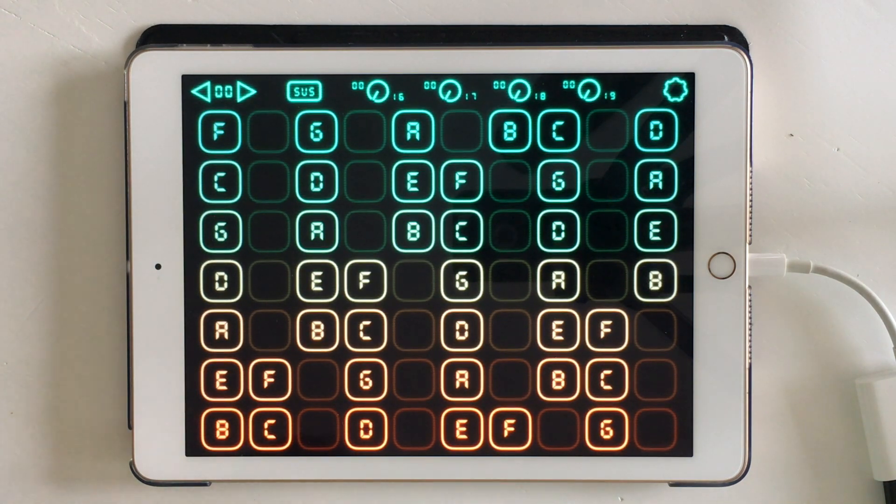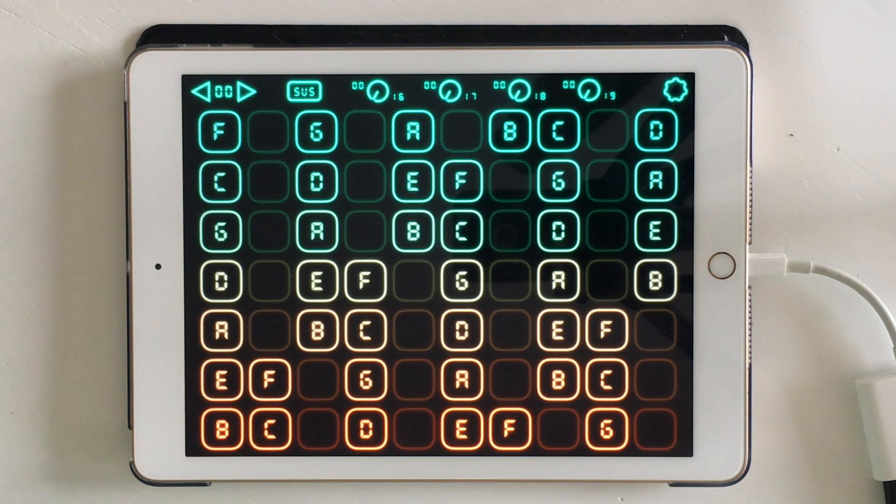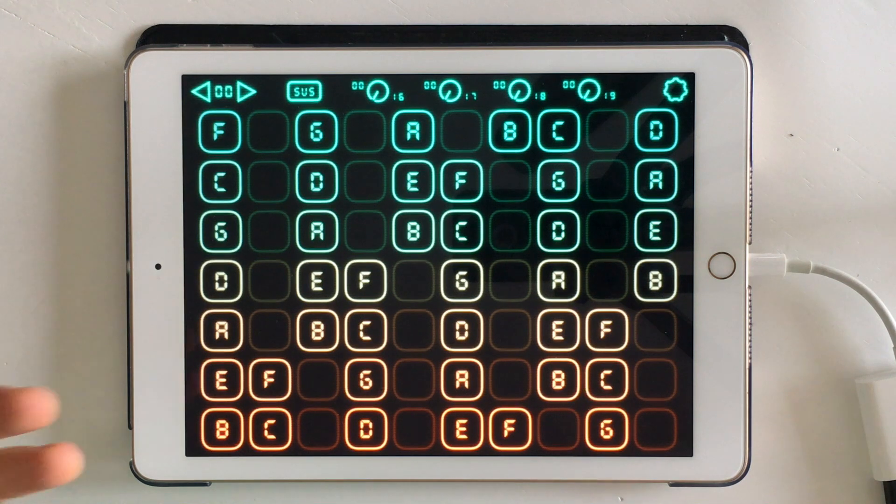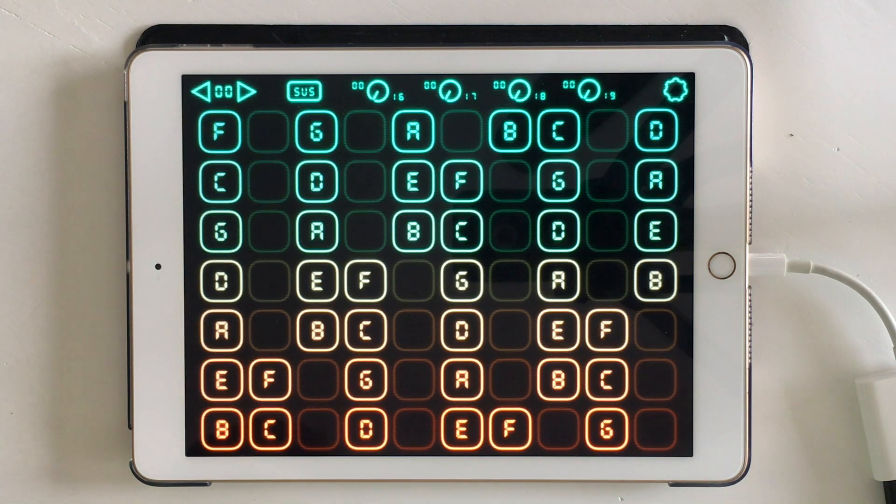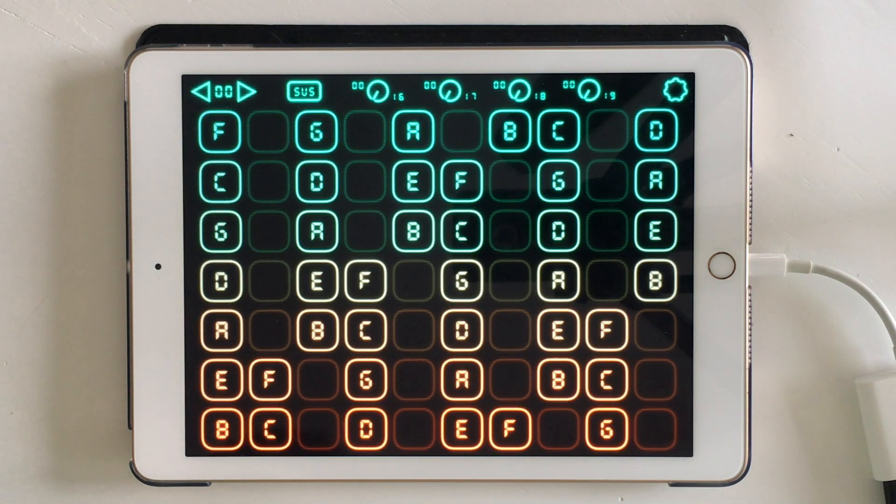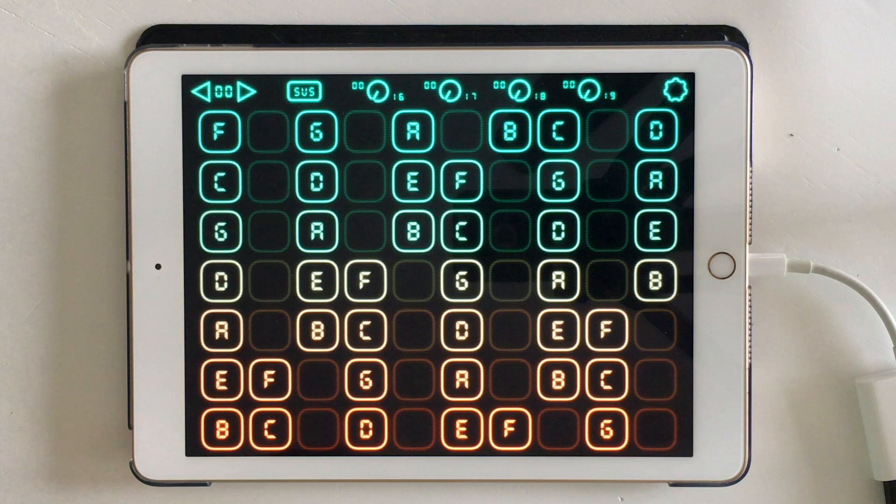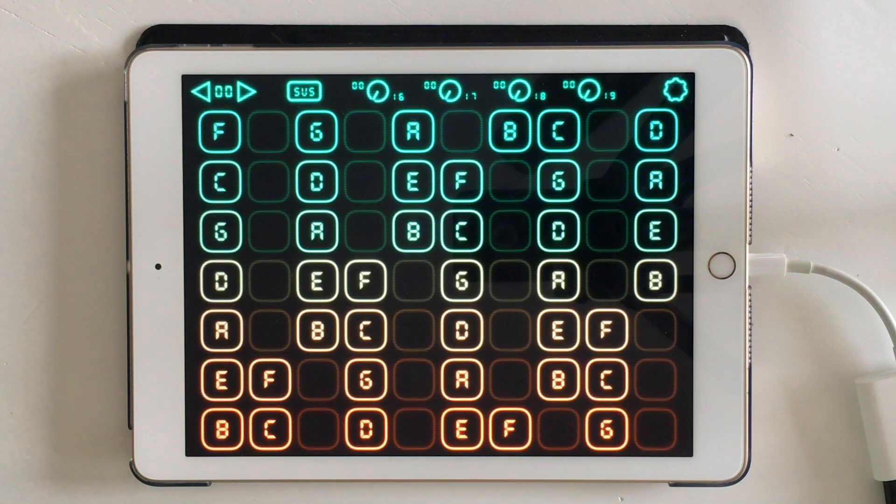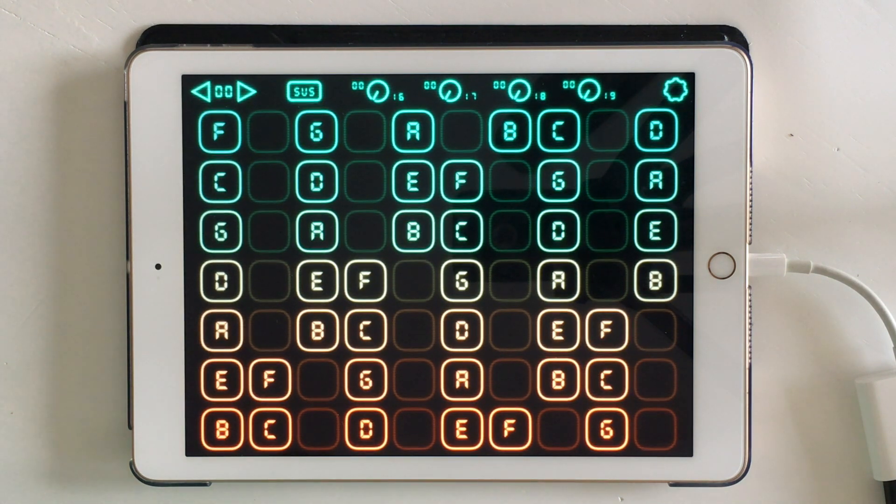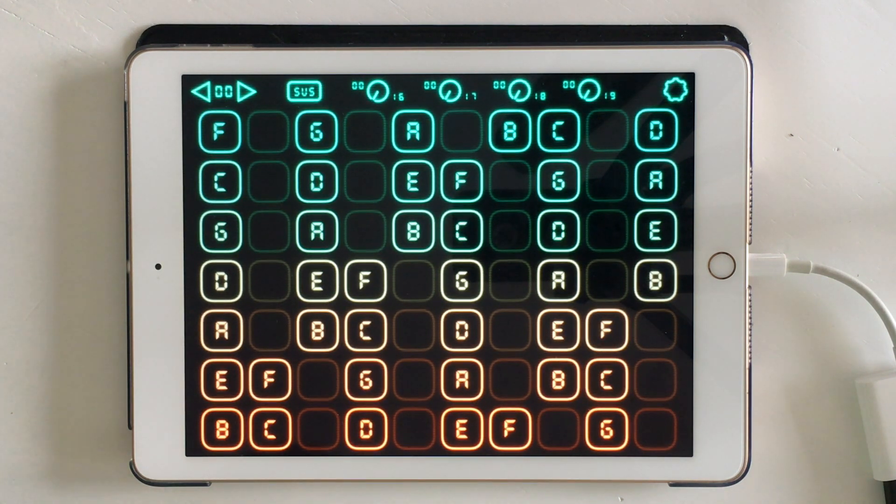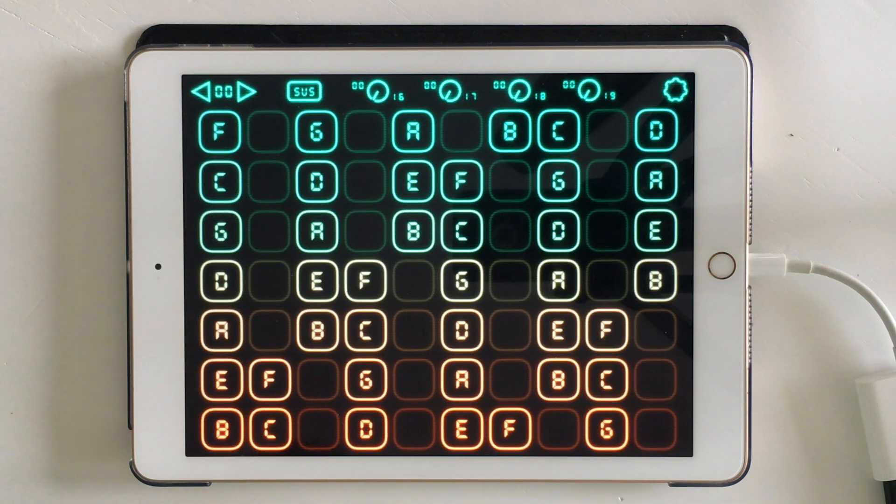As soon as we released this app, we got comments from customers that said this is great that we have a velocity-sensitive keyboard, but now we have a problem, and the problem is that most of the presets in the synths that we use don't support velocity by default.